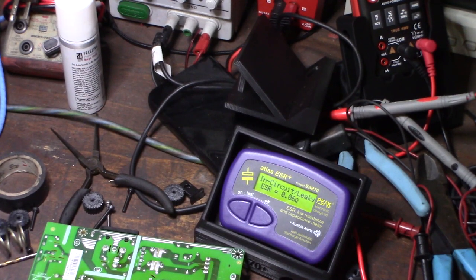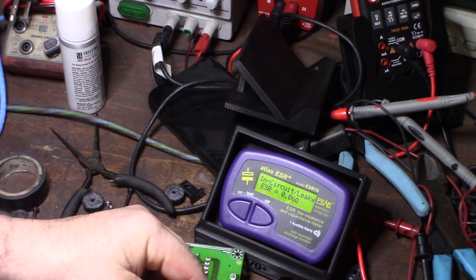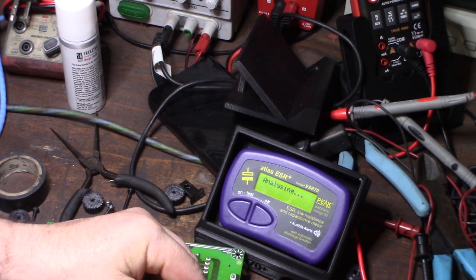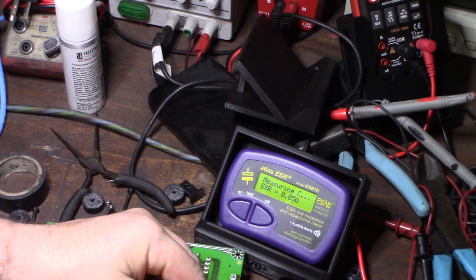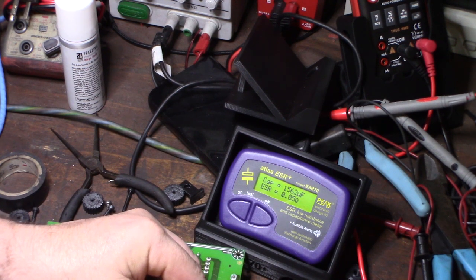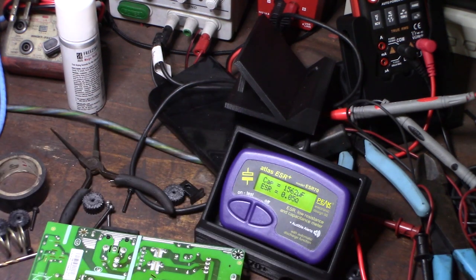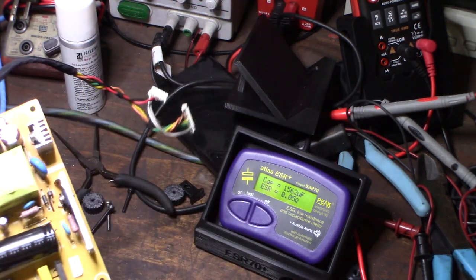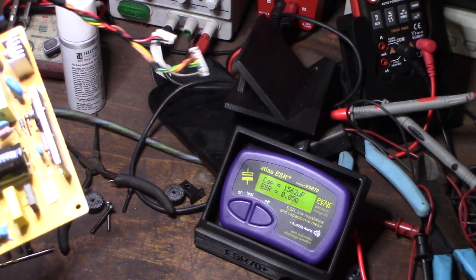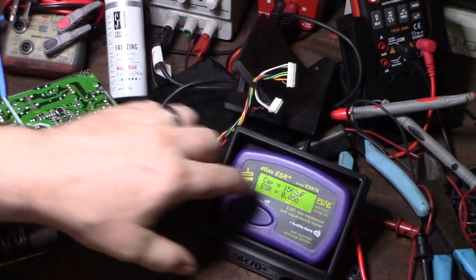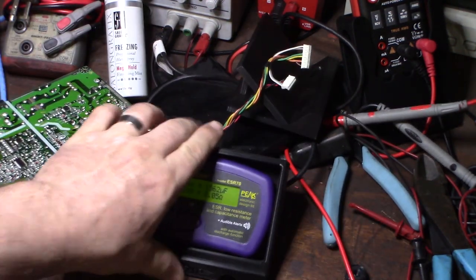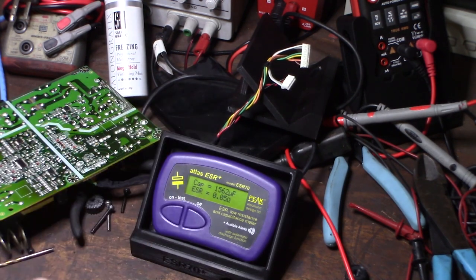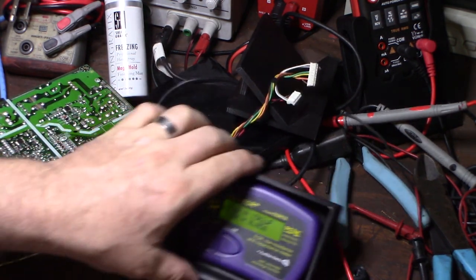If you want an accurate cap reading - if you want to actually test the capacity of the cap - then you have to test it out of circuit. But the main thing I'm looking for is high ESR reading. If this is actually high, then I know there's something wrong with the cap.